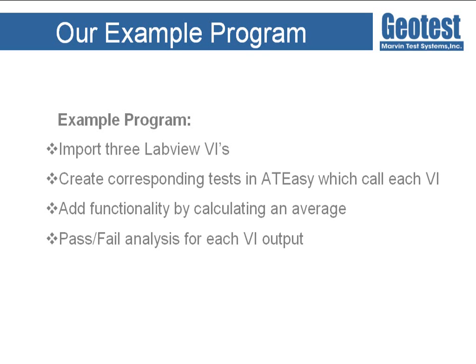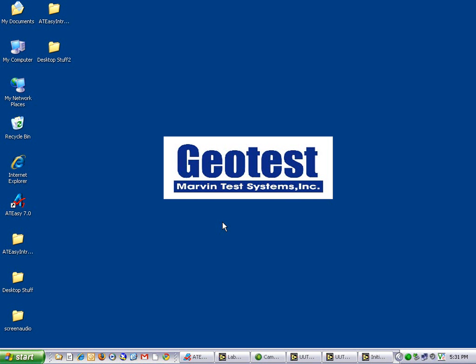I will add additional functionality by taking the average value of the 10 measurements returned from each VI and evaluating the results for a pass-fail using AT-Easy code. Before I get started, I will show you the VIs that I will be importing into AT-Easy.